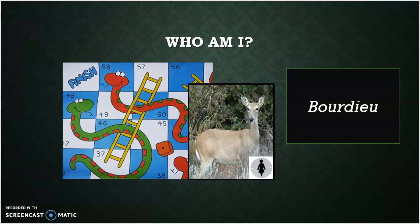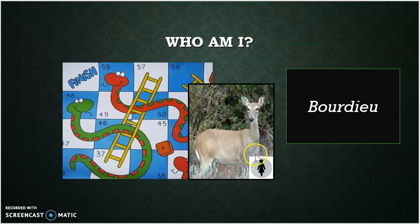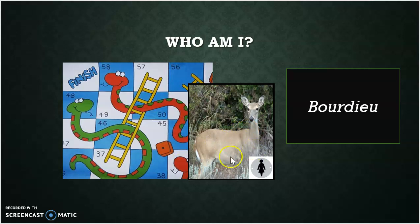I hope this one wasn't too tough for you, but it was Bourdieu. What I put together was a board game — 'board' — and then a doe, a deer, a female deer. So it was 'Bourdieu'. That's what we're looking for on that one.